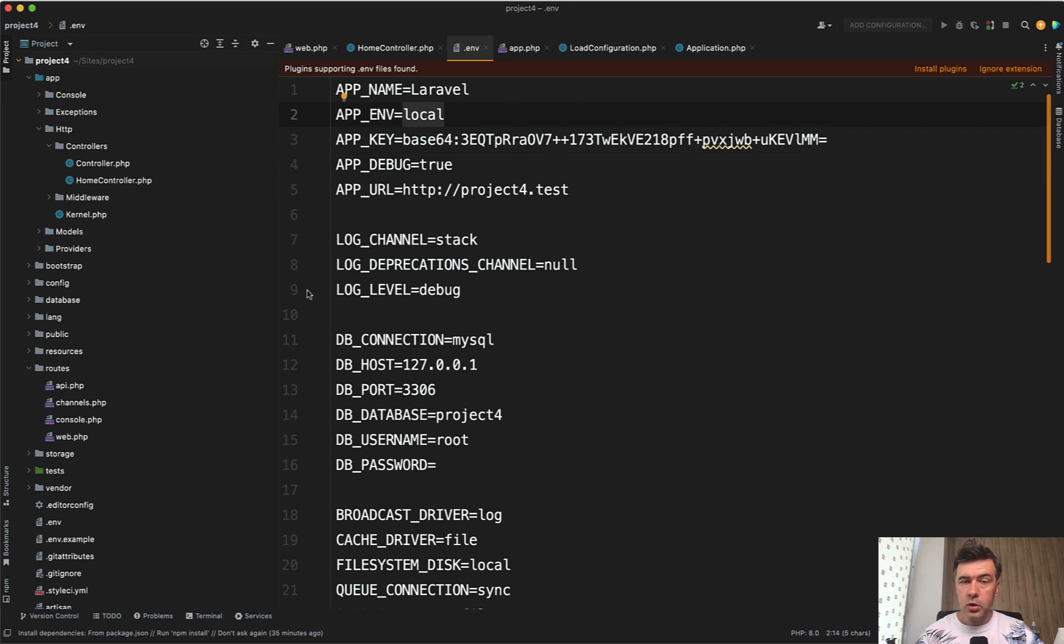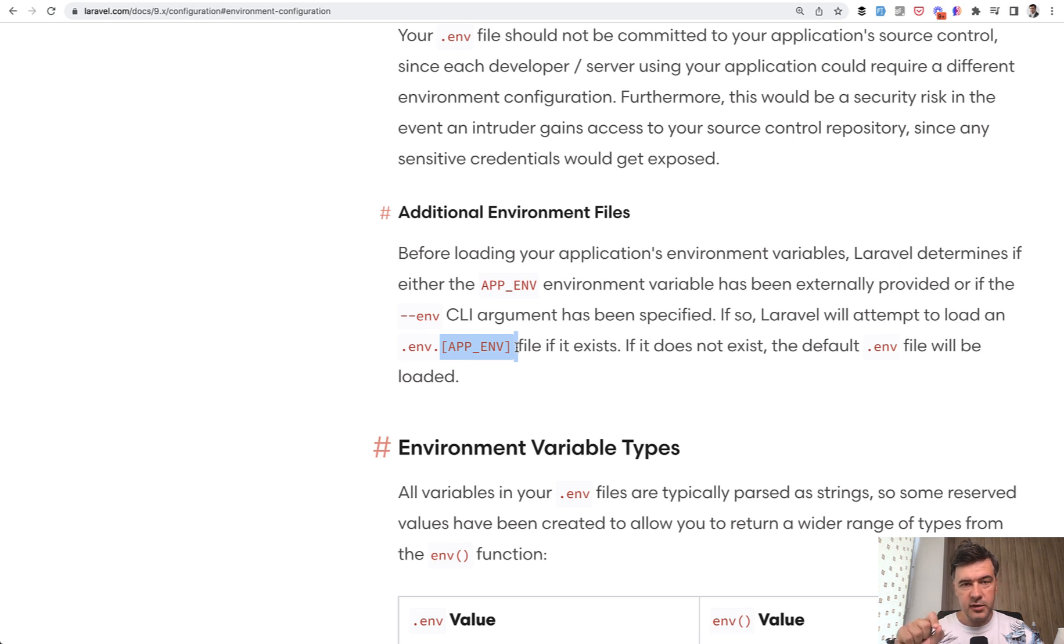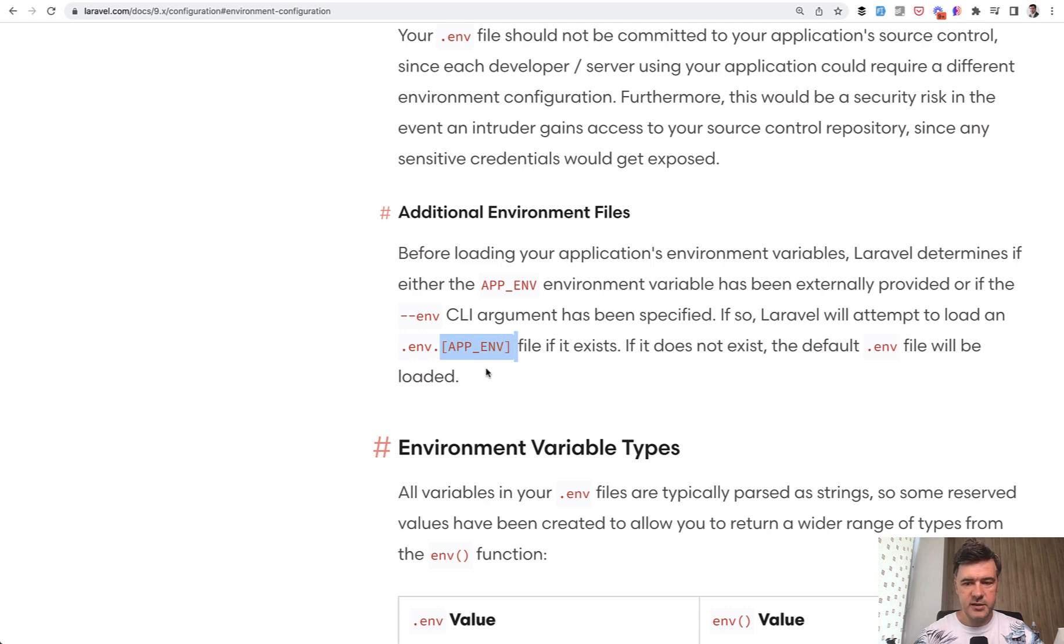Or also, not sure if you know, you can create .env.environment file. I often see that for testing. There's .env.testing, and then Laravel will try to automatically detect that file if it exists.